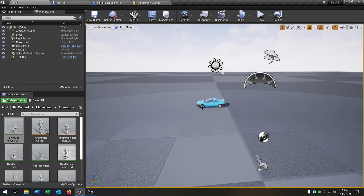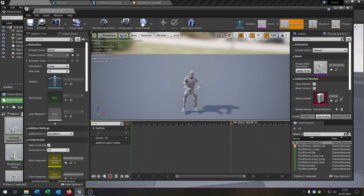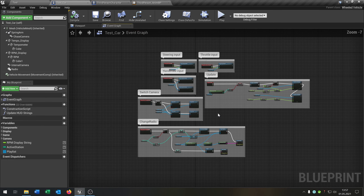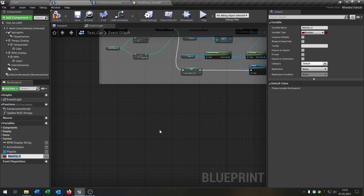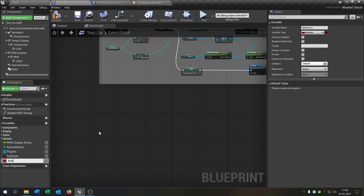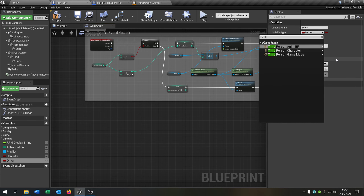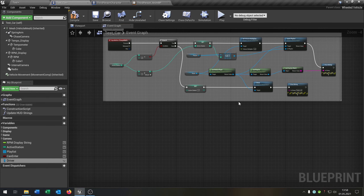The first thing we have to do is set up some variables. I have also created an animation for sitting in the car. So let's go to our test car — that's the test car from the last tutorial, but you can use any car you want. The first variable we need is 'can enter', which is a boolean. We also need 'driver', and the type will be a third-person character object reference.